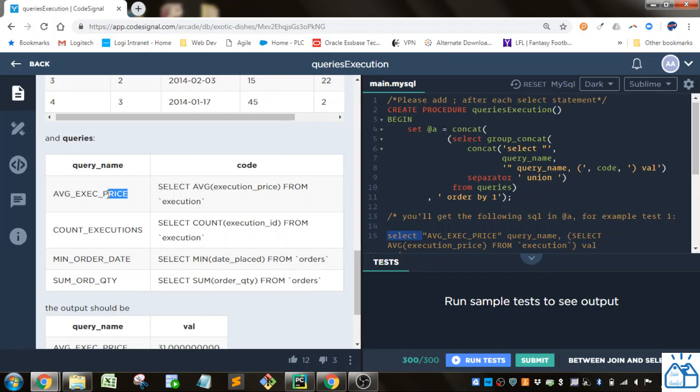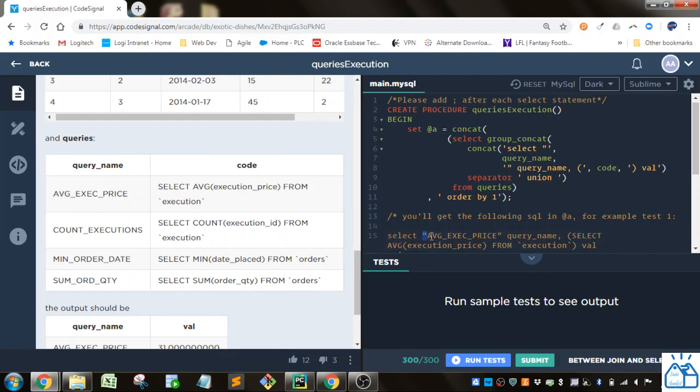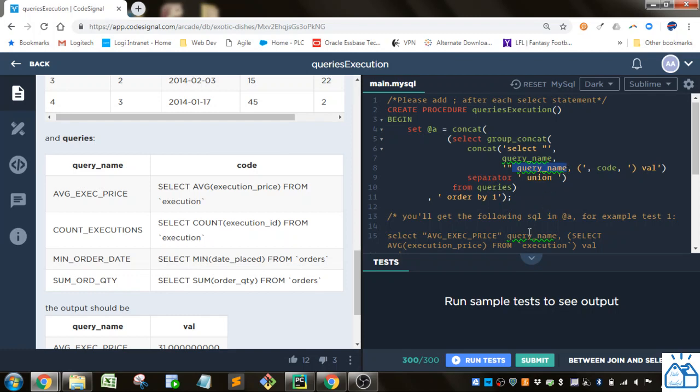So you'll see here we're going to grab the average execution price, count executions, etc. So in this case we're taking the average execution price. And you can see we already have the quotes here. So those are going to be surrounded by quotes. And then it's going to put a space and it's going to give it the alias query name.